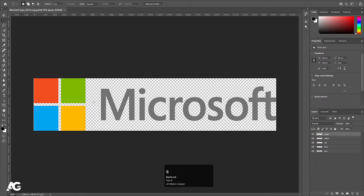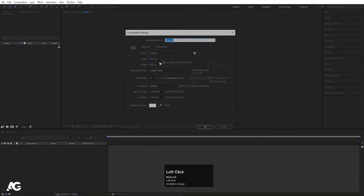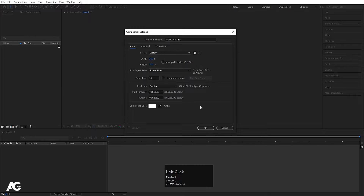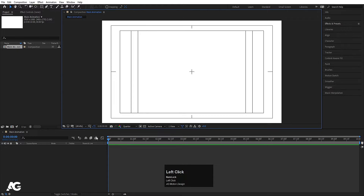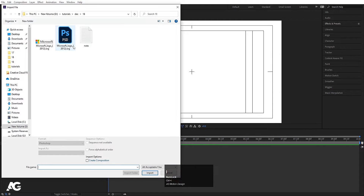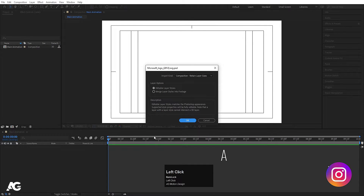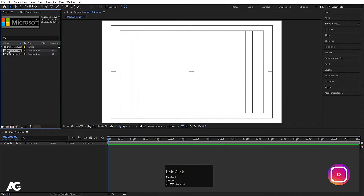Perfect. Now save this Photoshop file on your PC. Go to After Effects and let's create a new composition — we'll call it 'Main Animation'. Width is 1920, height is 1080, frame rate is 30, and duration is 10 seconds. Background color is white, then hit OK. Press Ctrl+I to import our logo file, select it, import as Composition with Retain Layer Sizes, and hit Import.